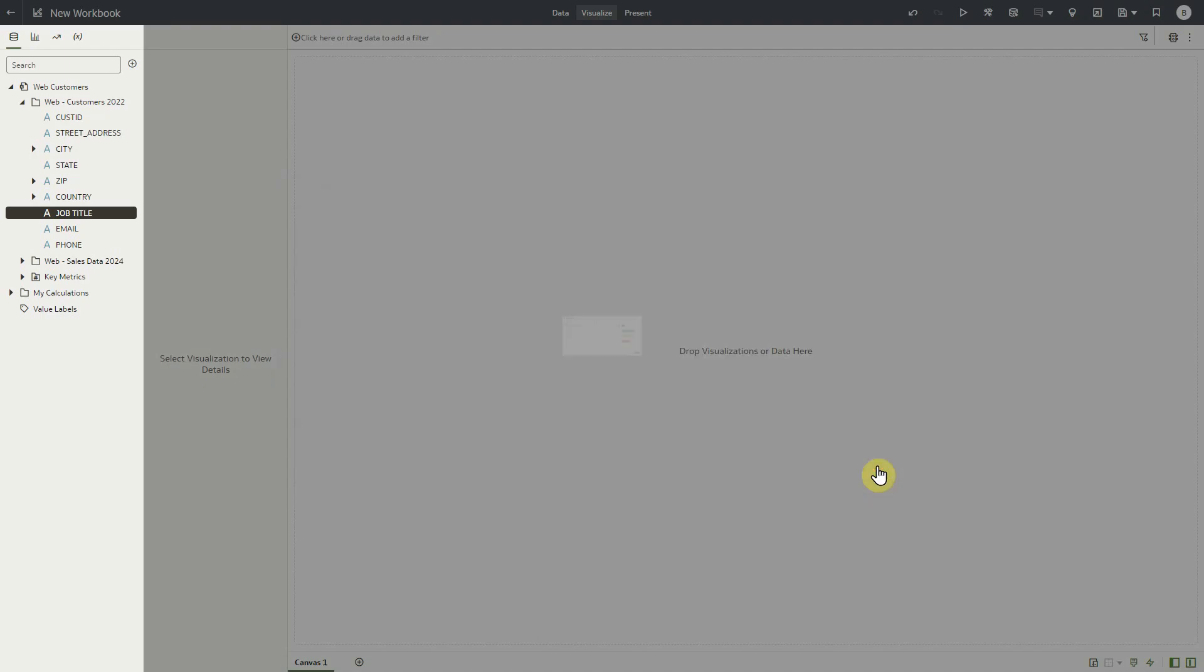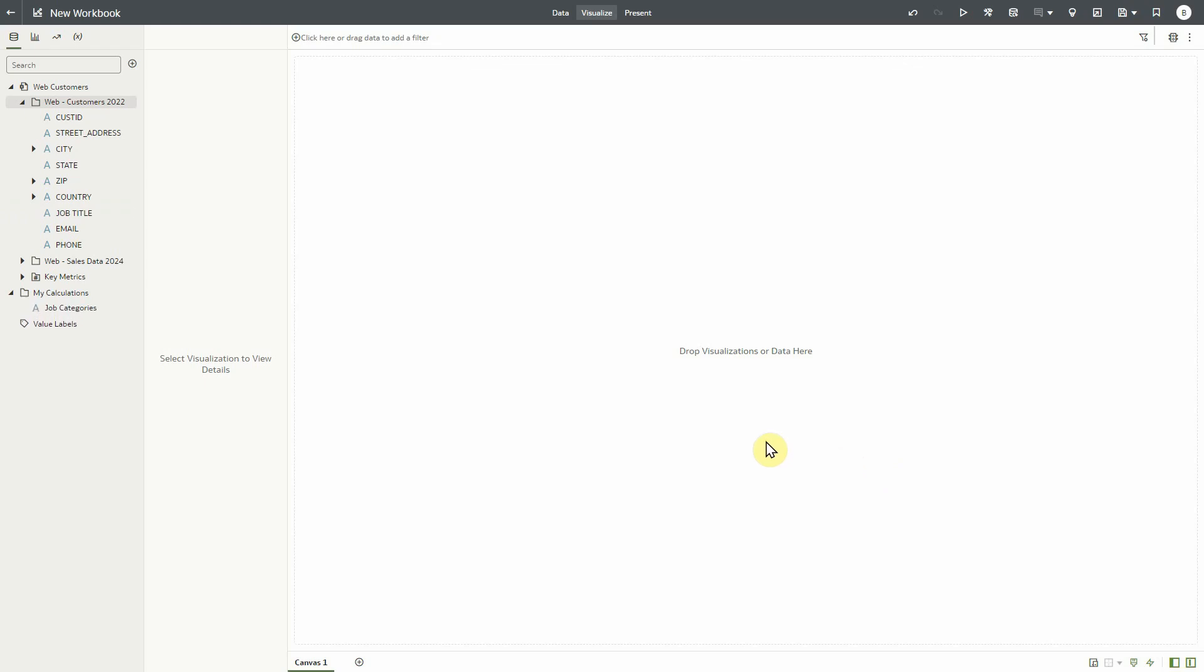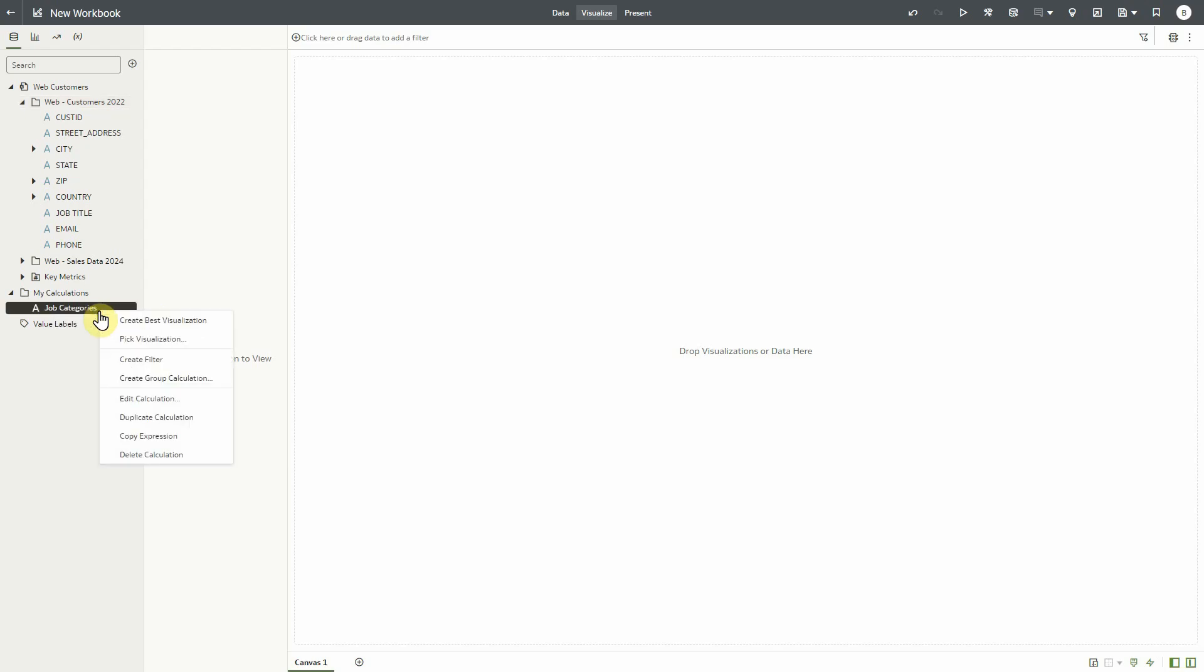Once we are done, we can click the save button to add this new group calculation column to our data set. The new calculation will appear in the my calculations folder with the name provided in the wizard.